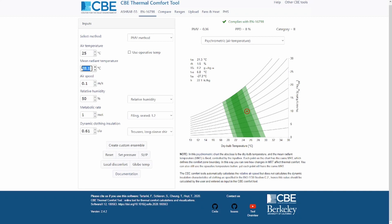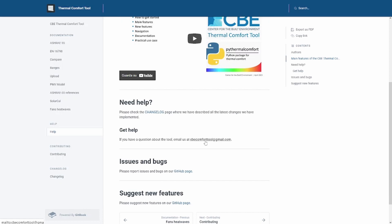If you still have questions about our tool, I would highly encourage you to read our documentation available on our website. If you still have questions or comments, you can send us an email by clicking 'help' at the top — our address is cbecomforttool@gmail.com. Alternatively, you can leave questions in the comment section below. I really hope you enjoyed this video — thank you very much for listening and see you in the next one.